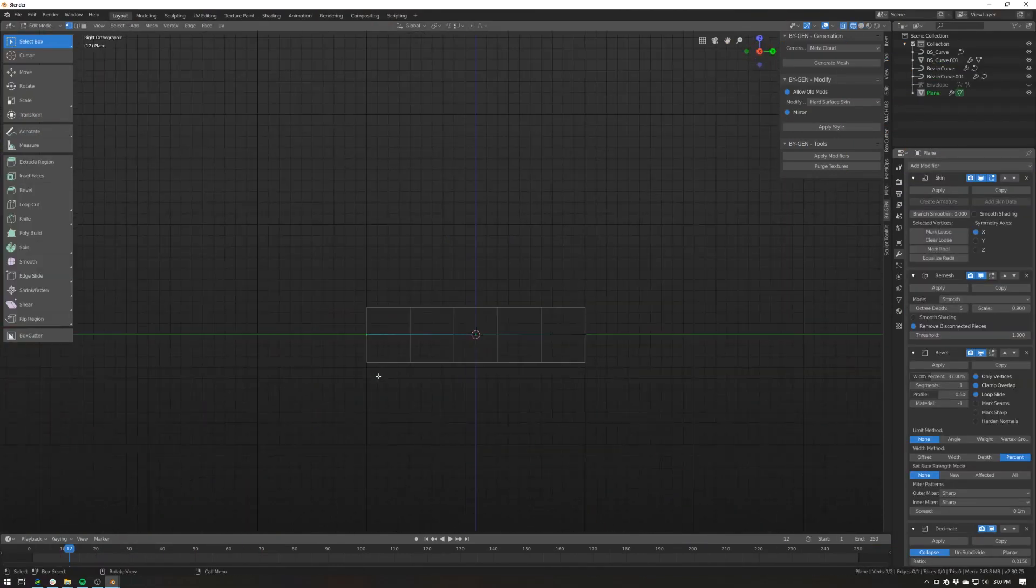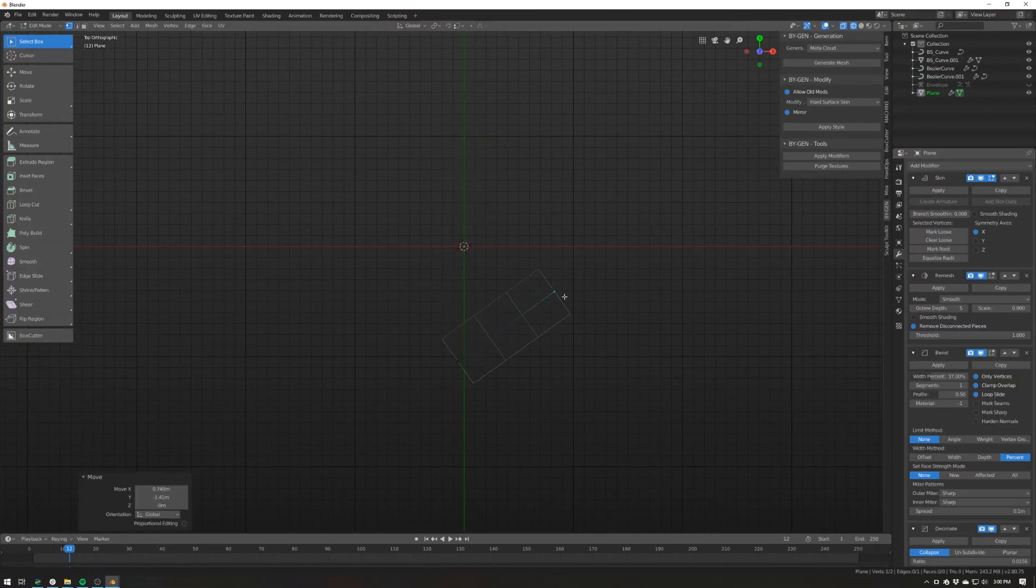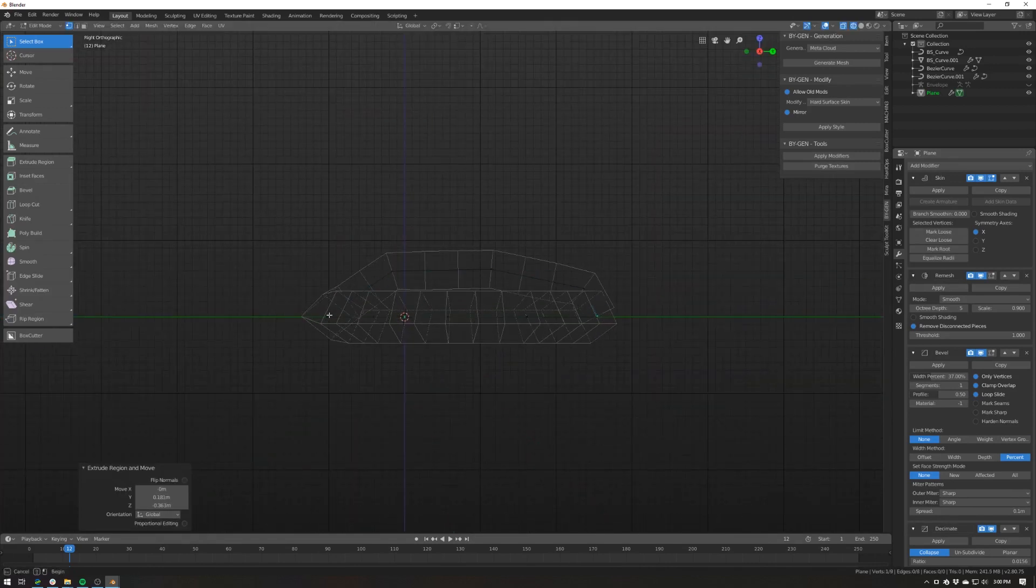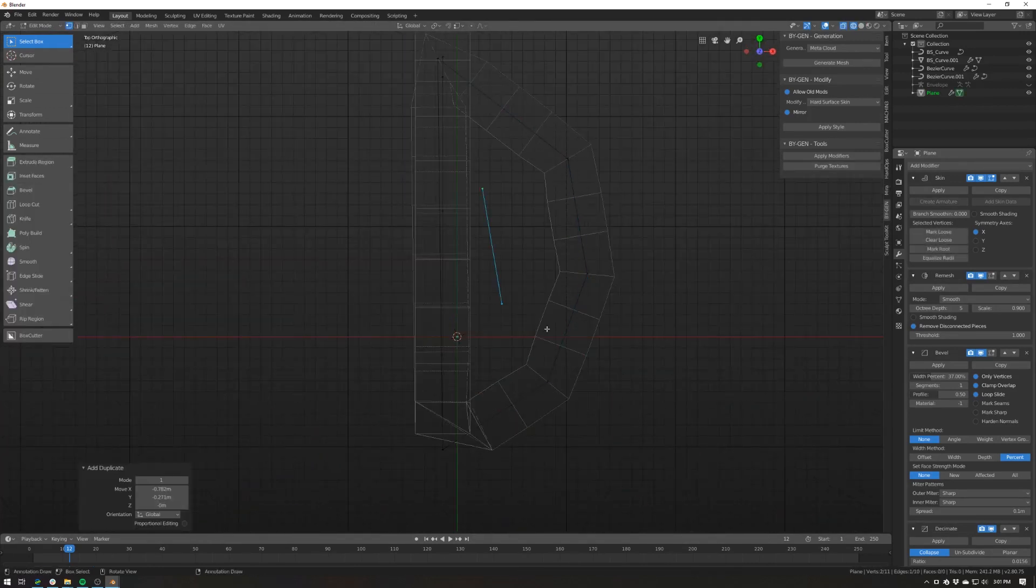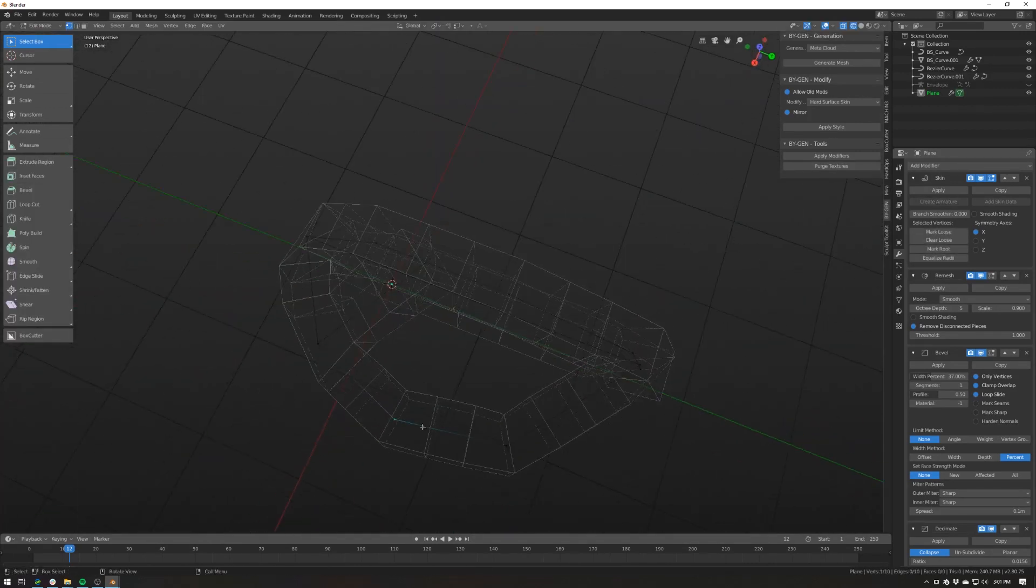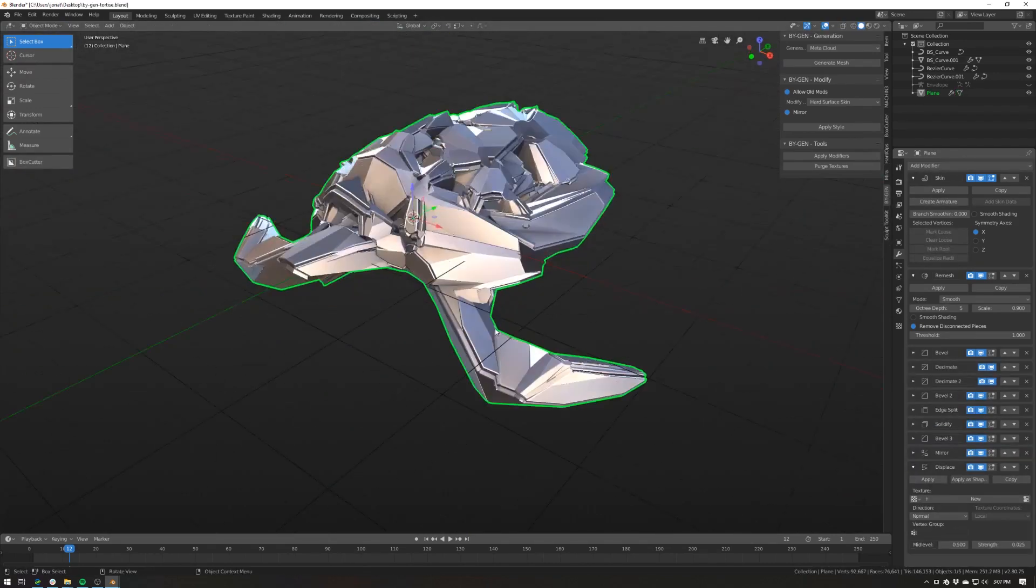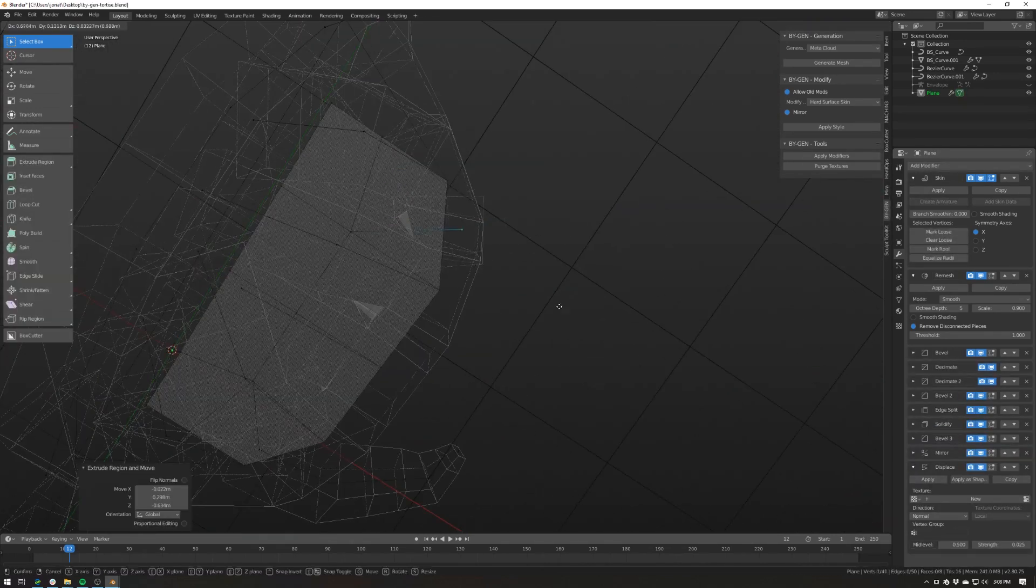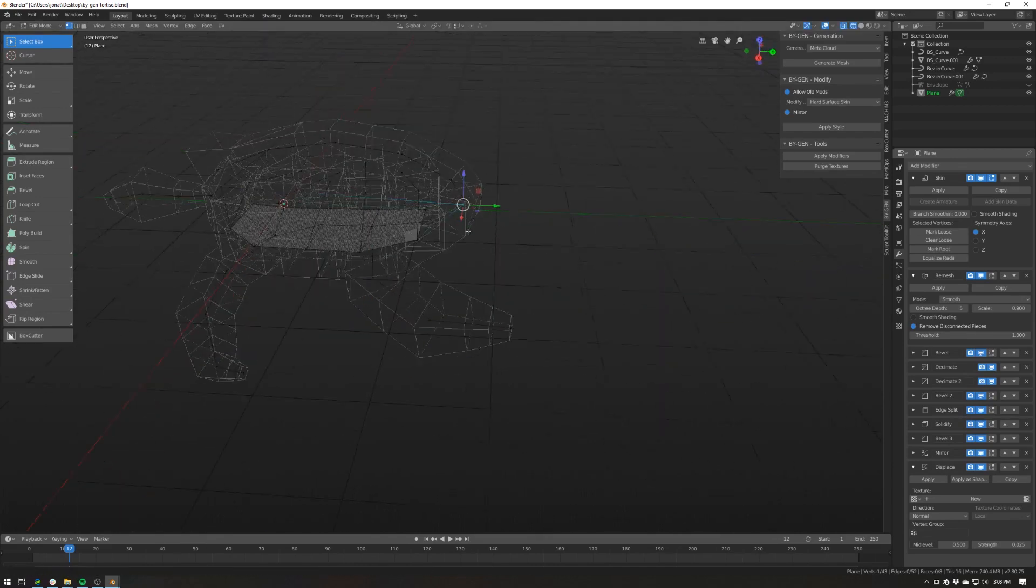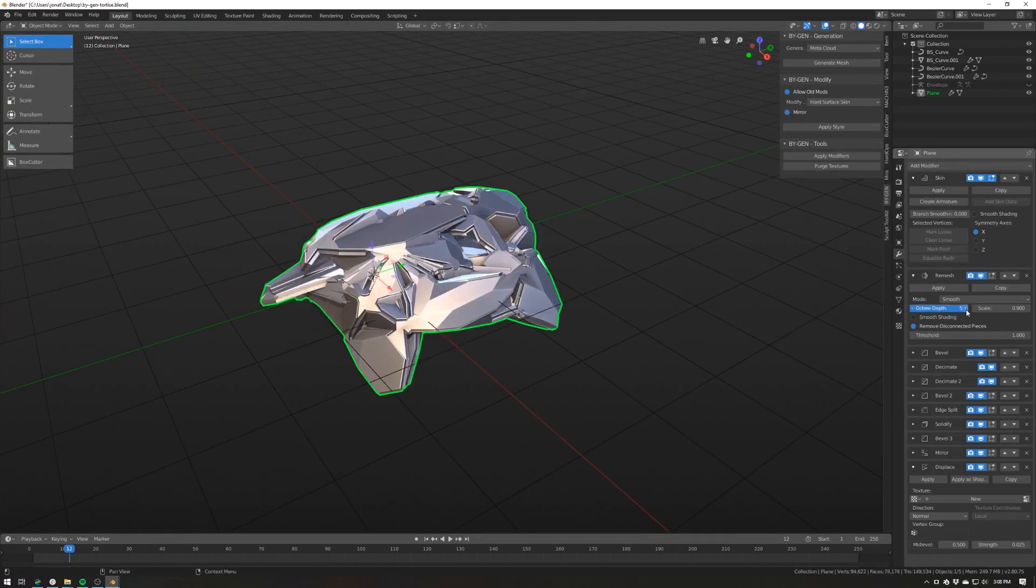It's creating displacement textures and adding a whole bunch of modifiers for you, so it's nothing that you couldn't do already. It just saves you some time if you use these kinds of styles often. To be completely honest, I didn't go into this add-on expecting a whole lot, but after giving it a try and using the hard surface skin style specifically,